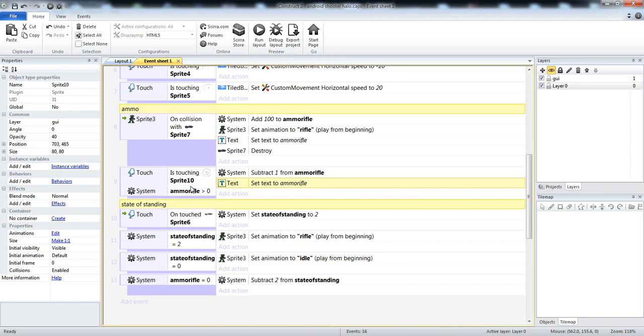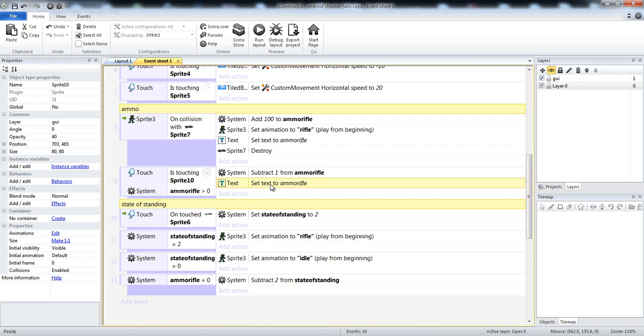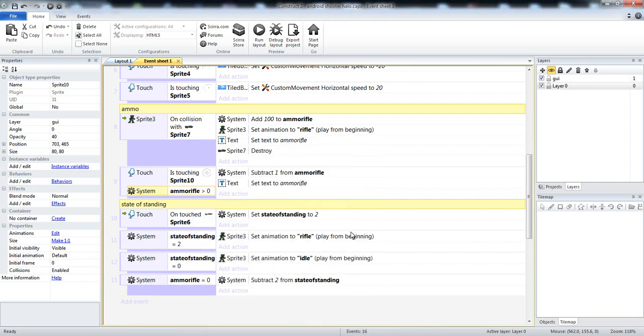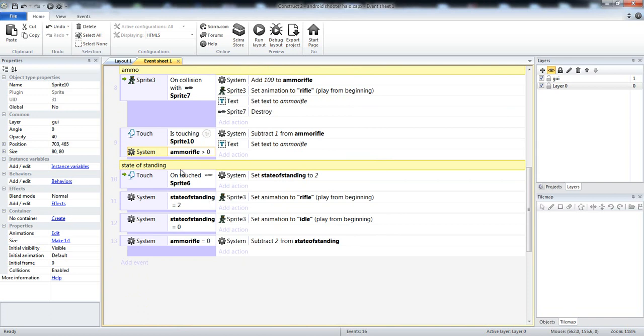And then set text to ammo rifle, so is touching the shooting button, you will always subtract as long as he's touching, or your finger's touching the sprite. And then you're setting that information to the text. So that means you have 100 bullets, you're going to subtract 1. We're going to set that information to the text saying, change from a 100 to a 99, and then to a 98 and 97, and all that stuff. But it can only do that if you have greater than 0 bullets. If you don't have greater than 0 bullets, and you got 0, then you can't shoot, and you can't subtract, and you can't set text to ammo rifle.